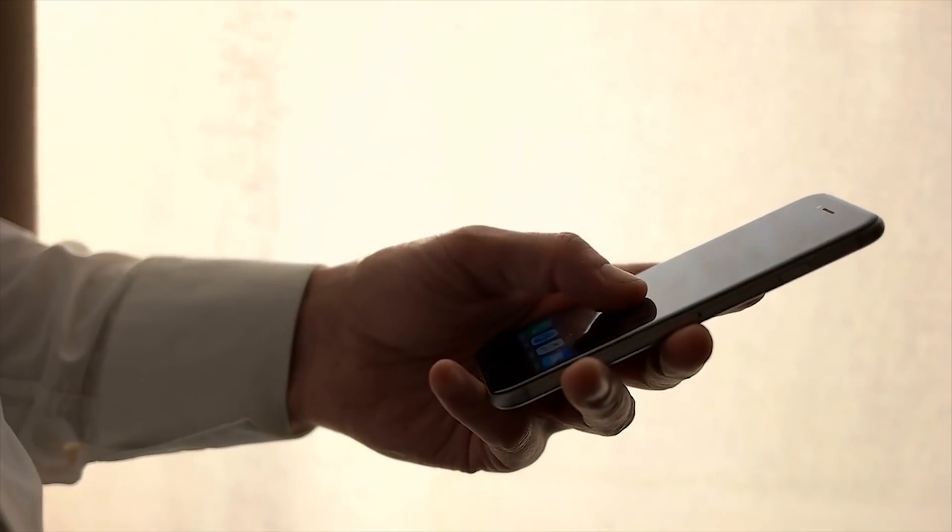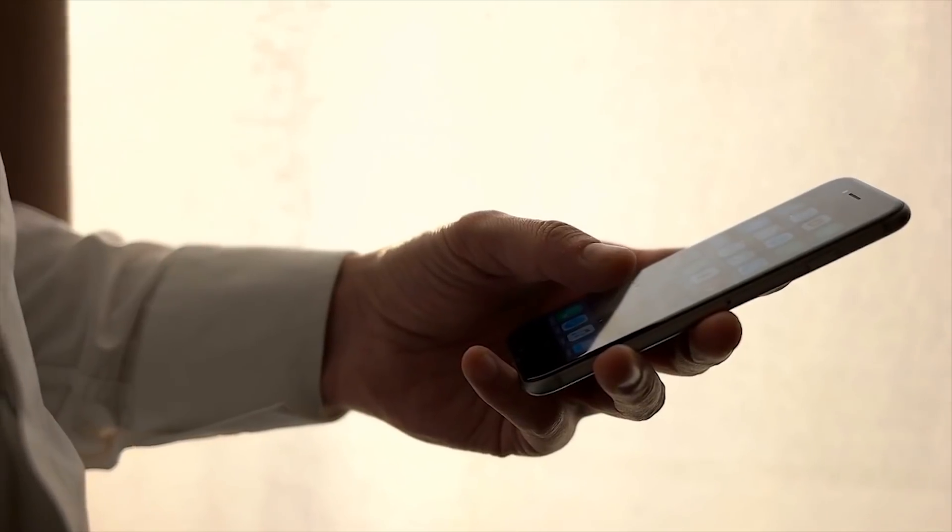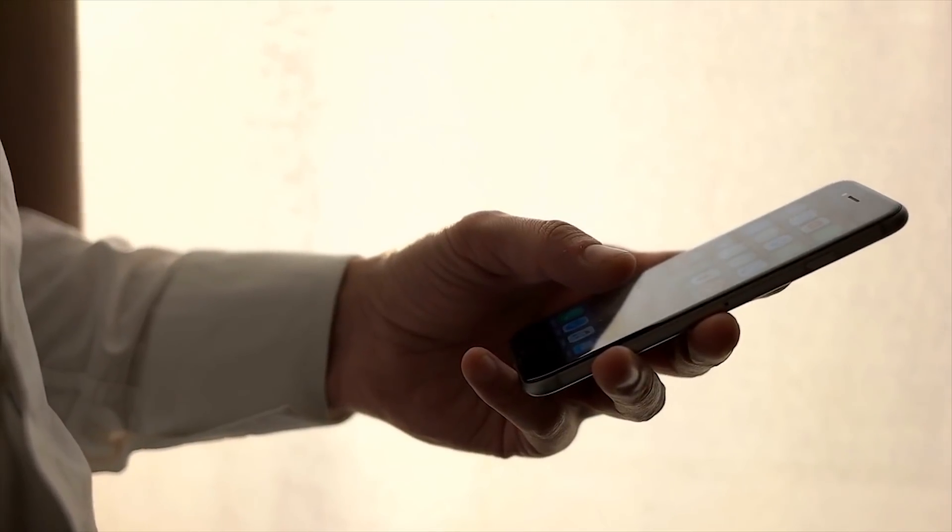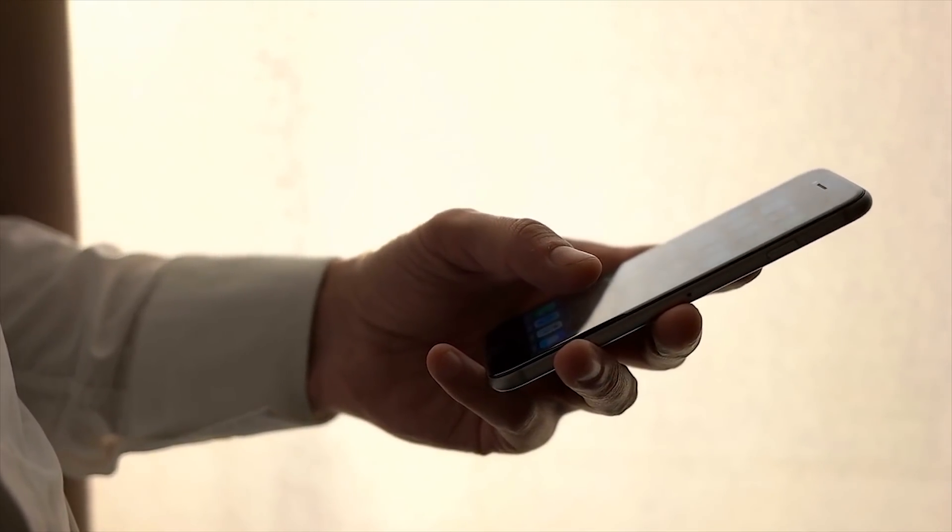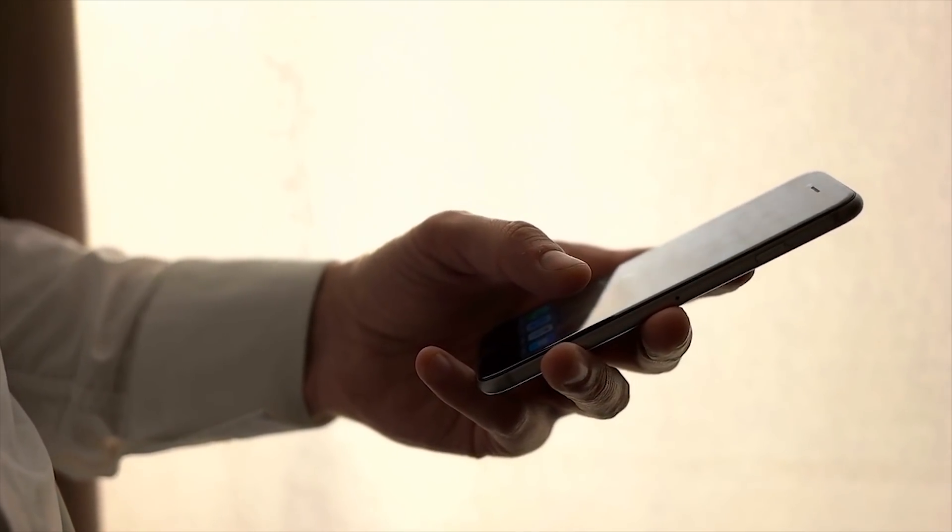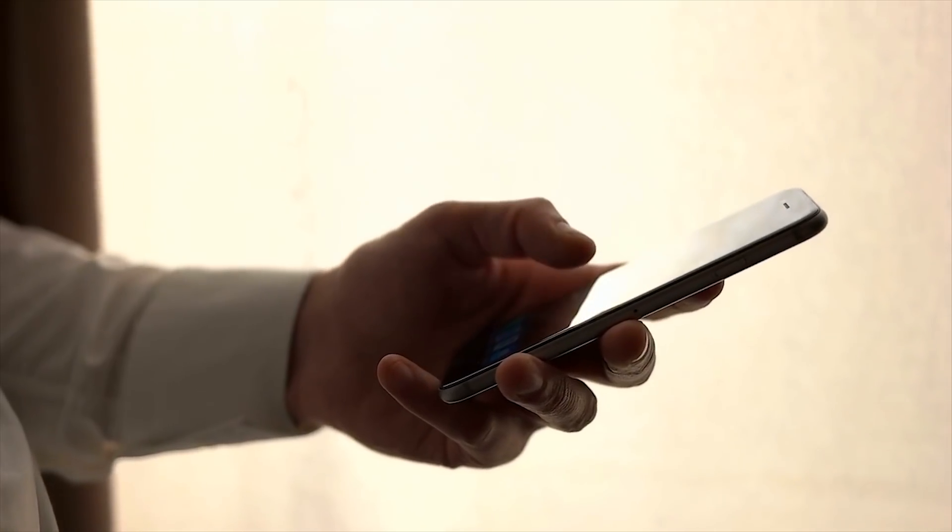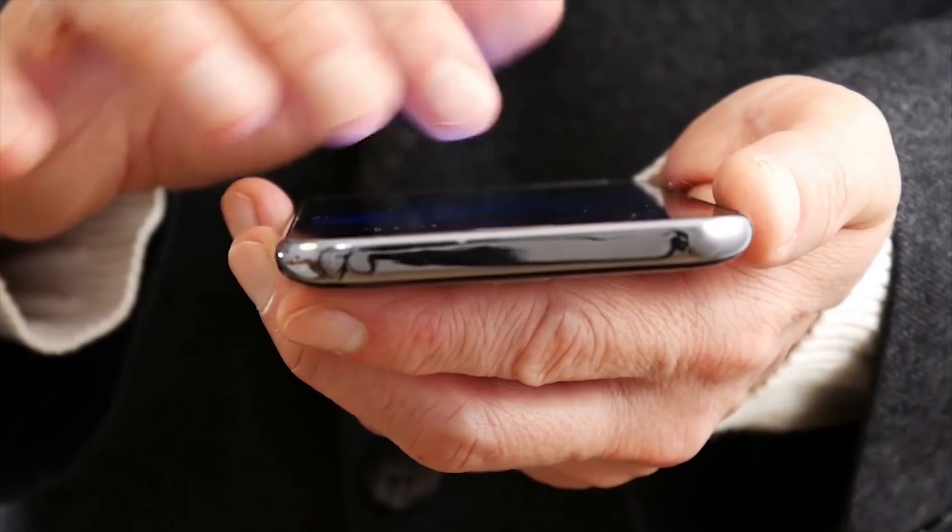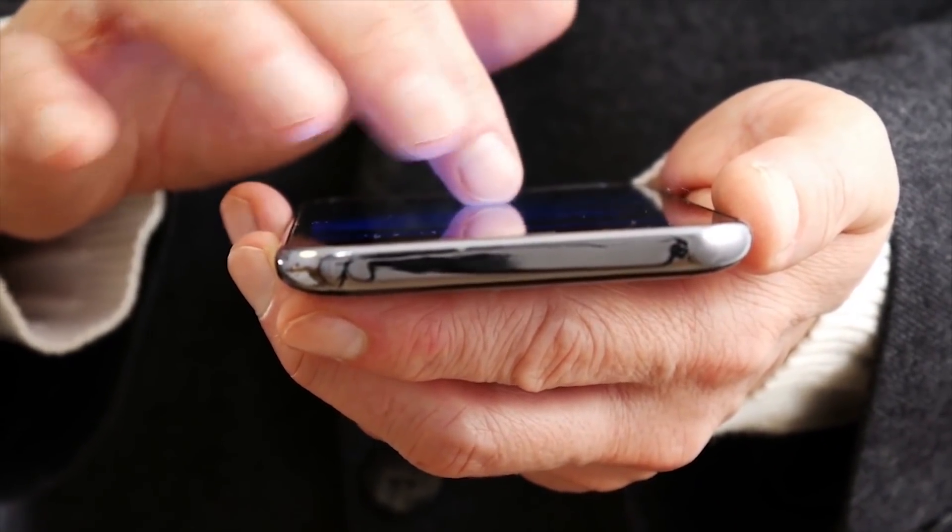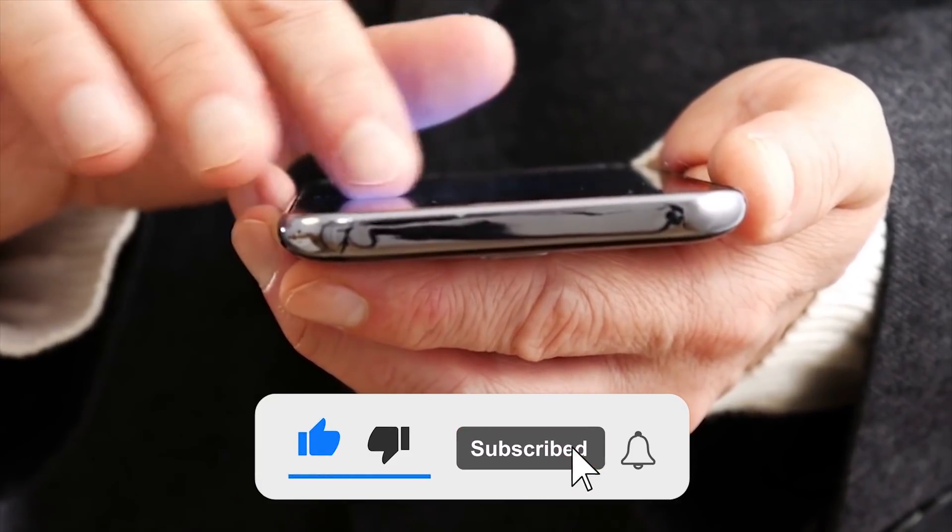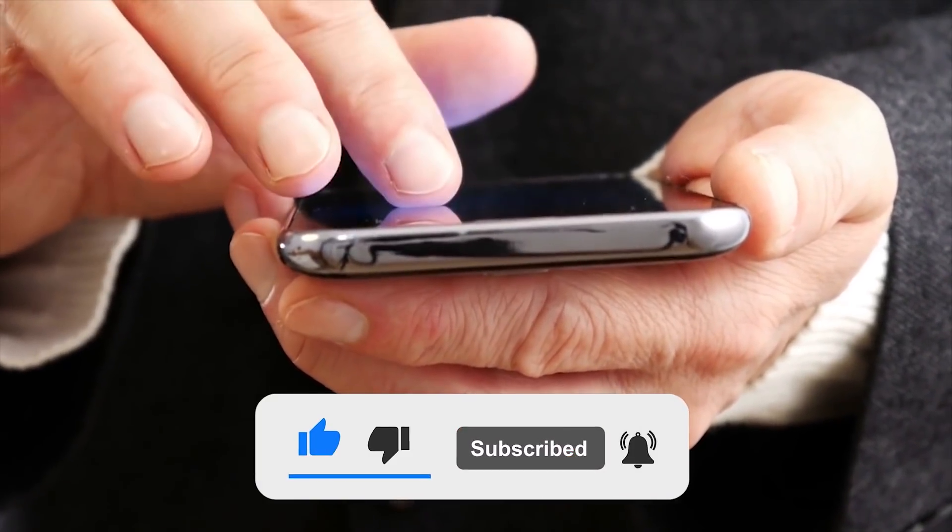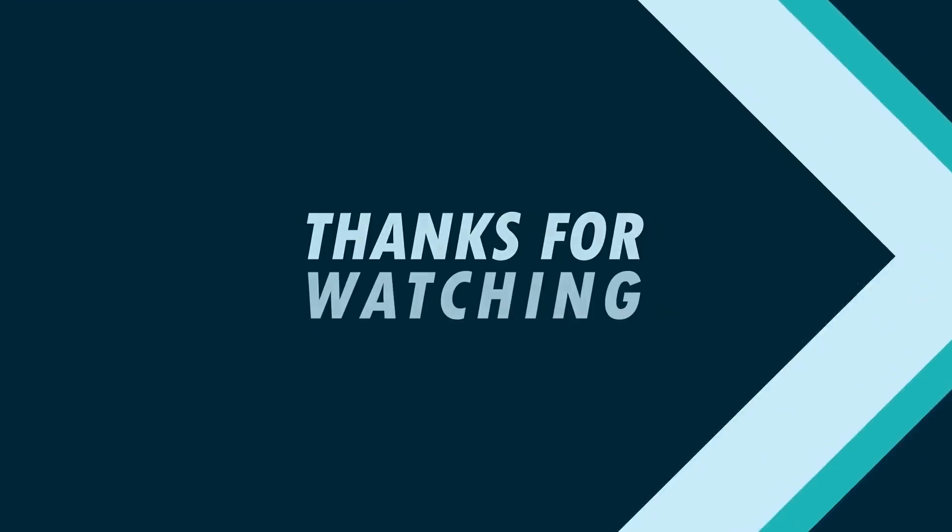So guys, this is it for today's video, I hope it could be a big help for you. Now that you know the differences between XRP and Ripple, and your misunderstandings about the two would have been cleared. So now, do you think of investing in XRP? Let us know in the comments, don't forget to click the bell icon, and thanks for watching.